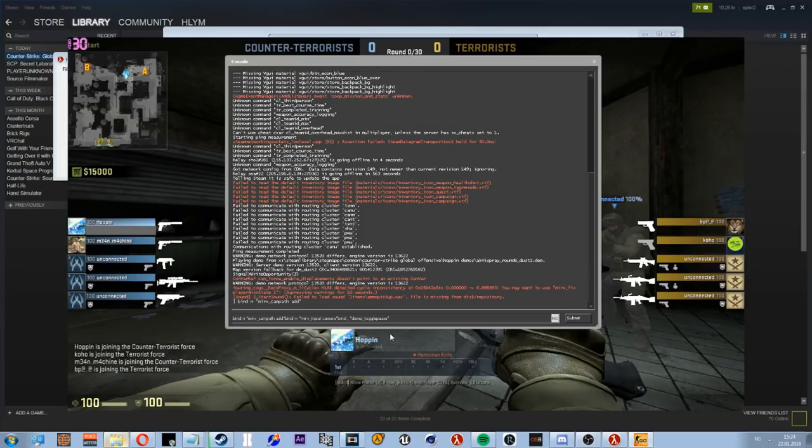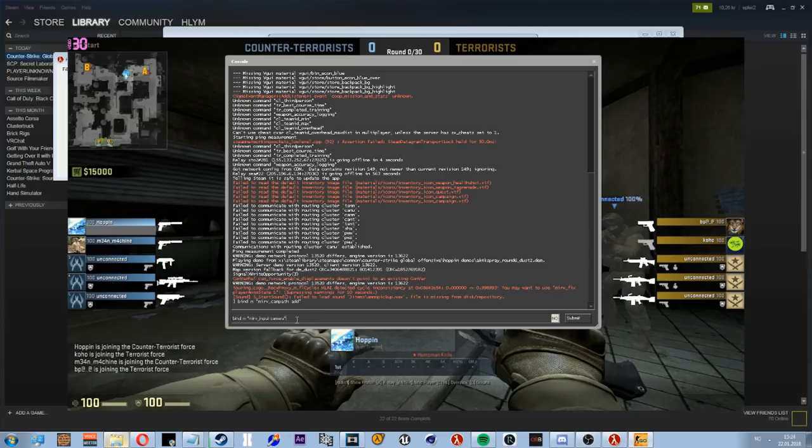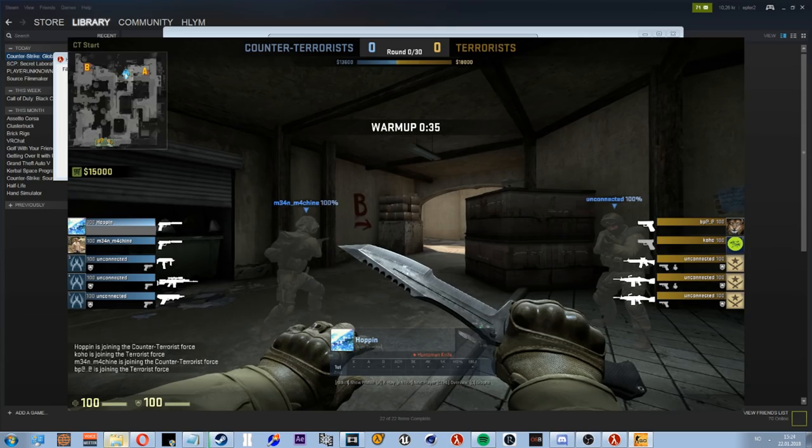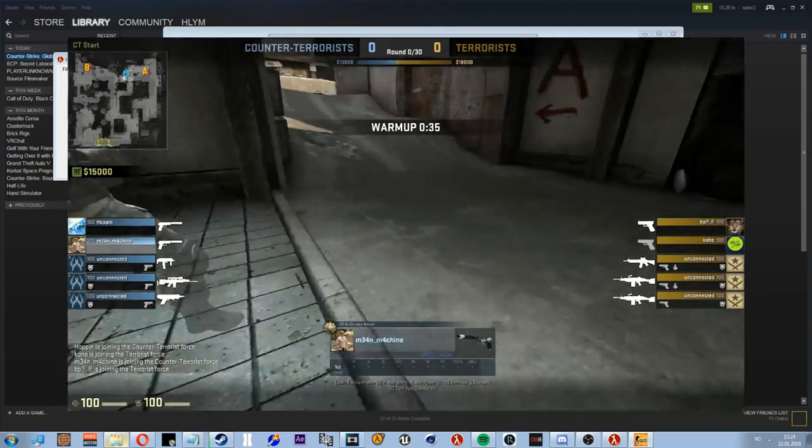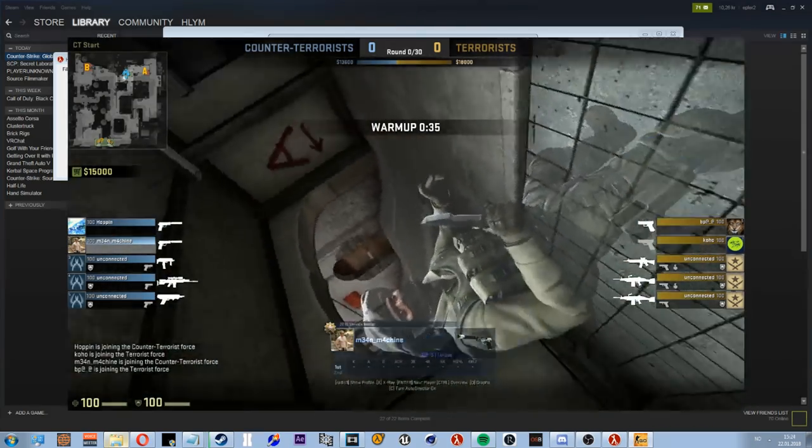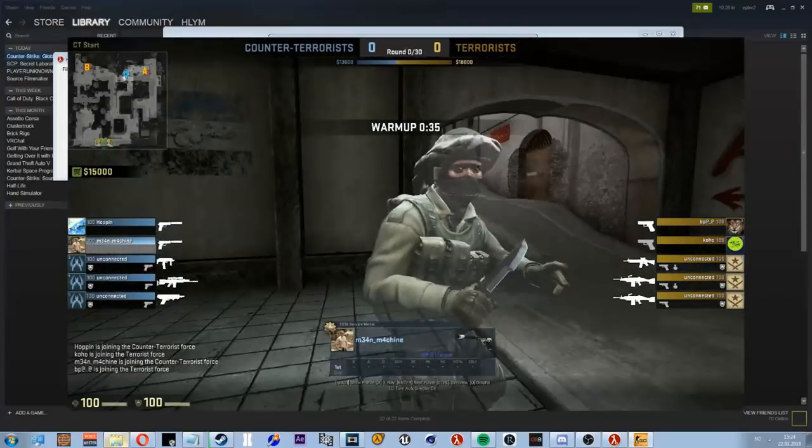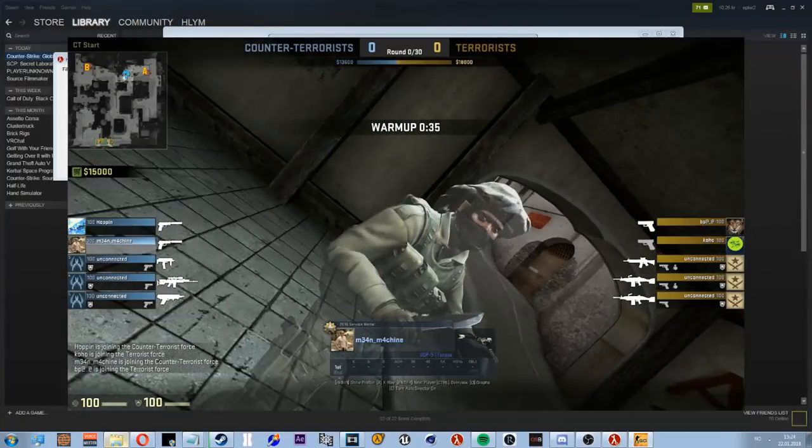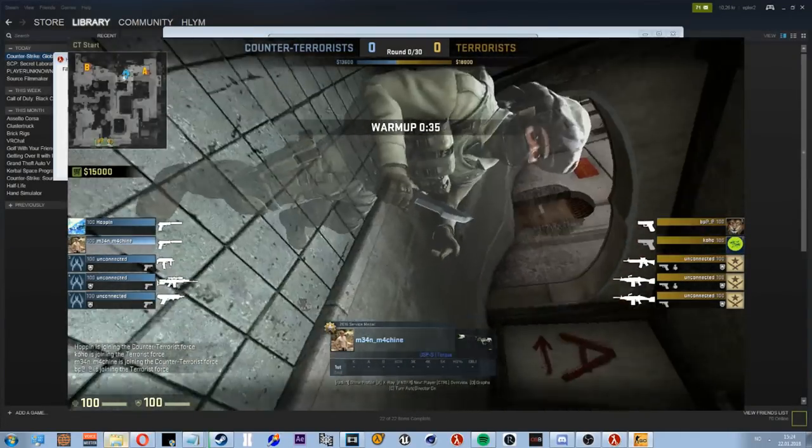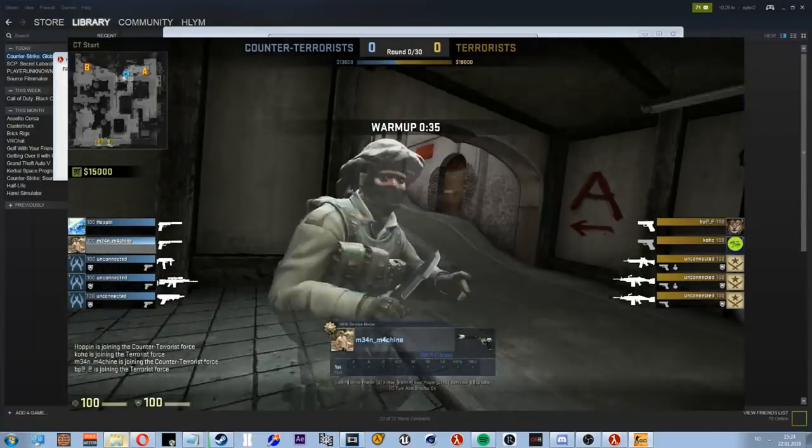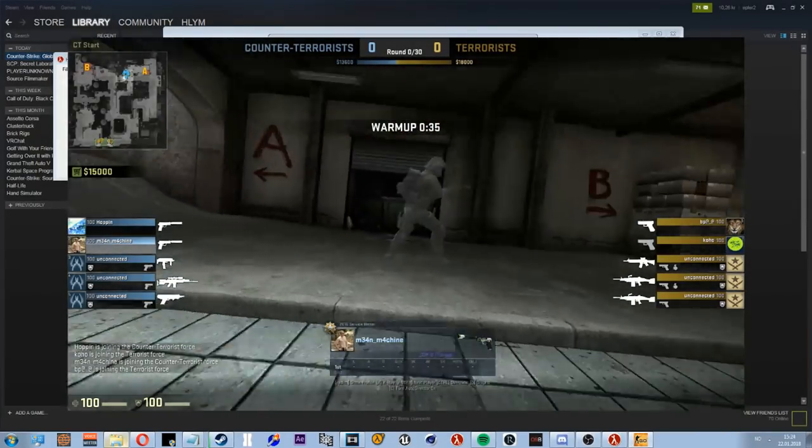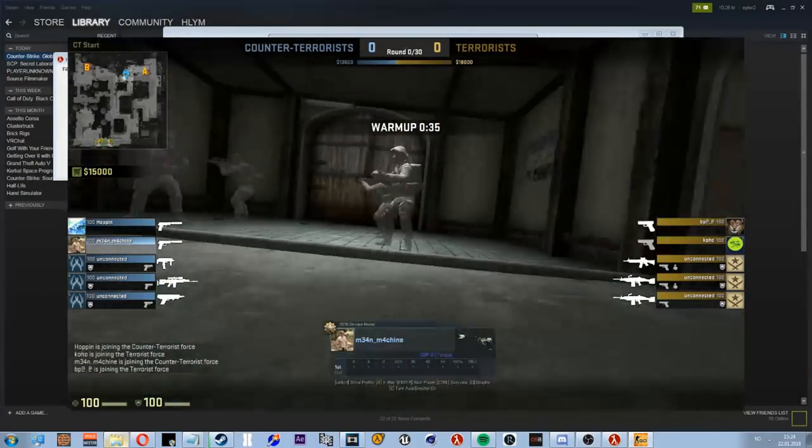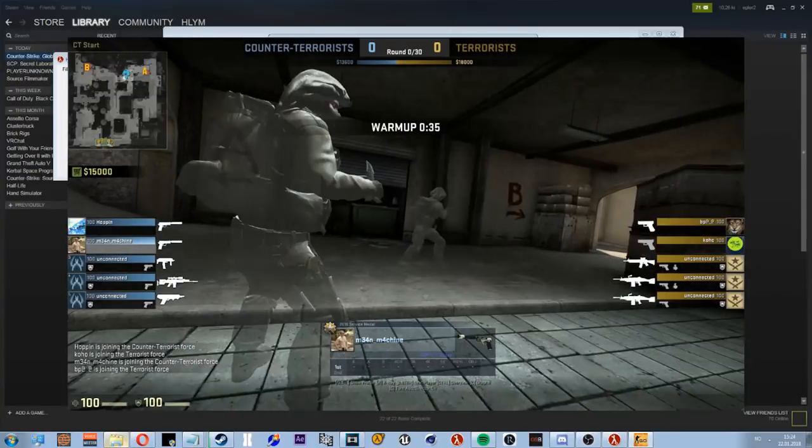The next command you need, or you don't need it but I like to use it, is mirv_input_camera. It's a very useful command. This allows you to move around when the demo is paused, and you can do fancy stuff. I'm doing this by hitting Z and X, and this is R and this is F. You can do some fancy rotation stuff too.